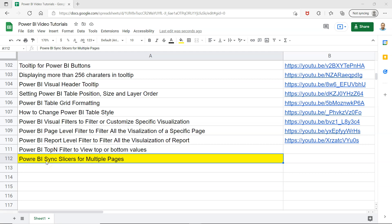Think about a scenario where you have a slicer or filter which you want to utilize on multiple pages, but in certain cases you want to display the filter and in certain cases you don't want to do it.